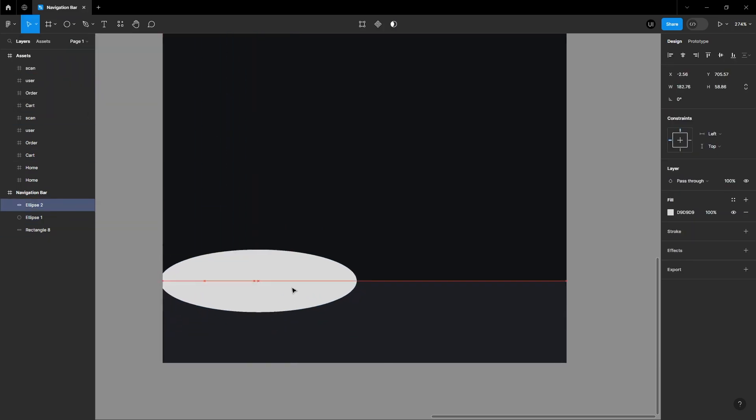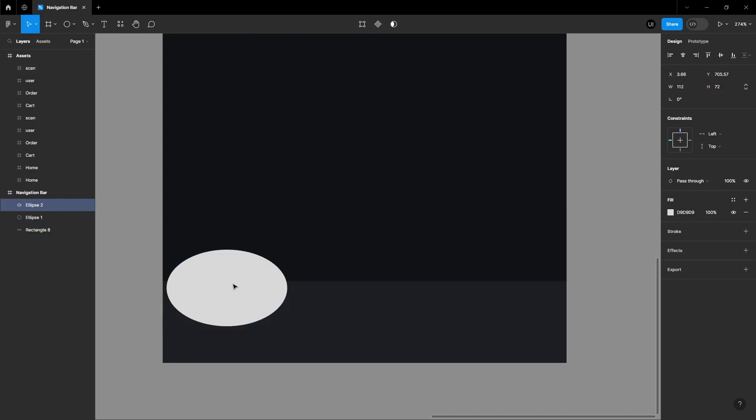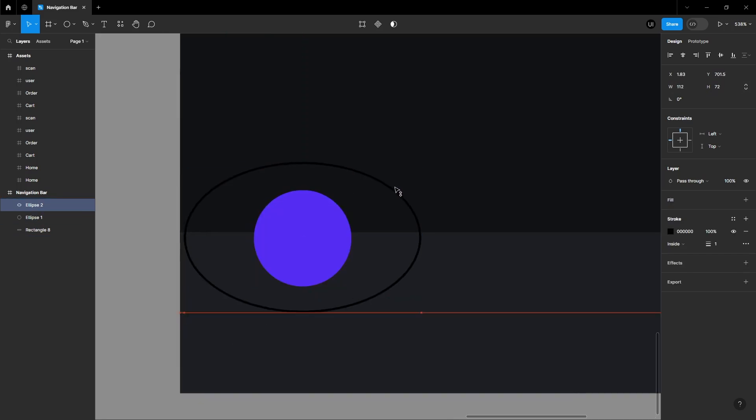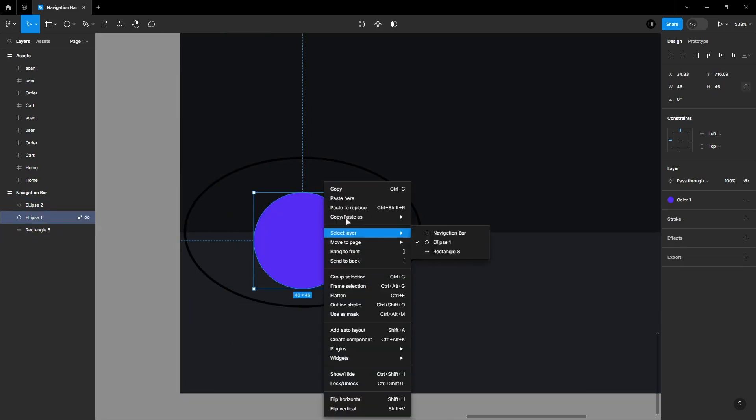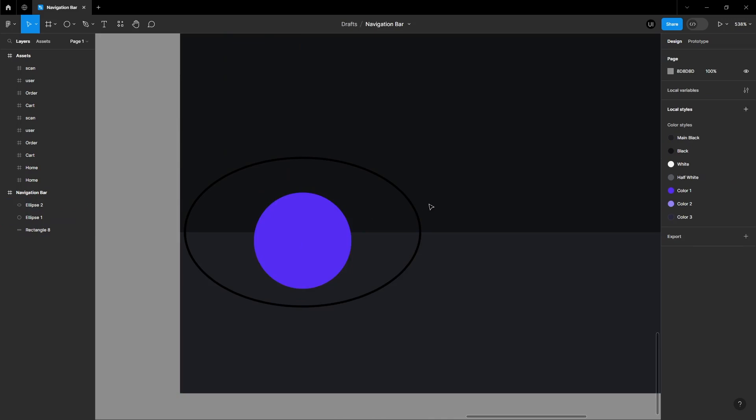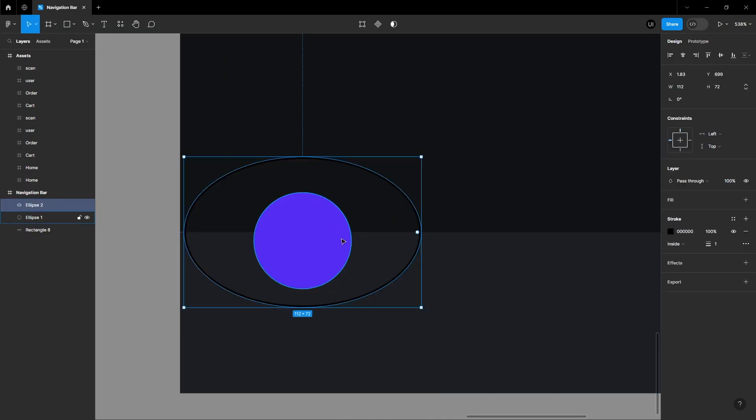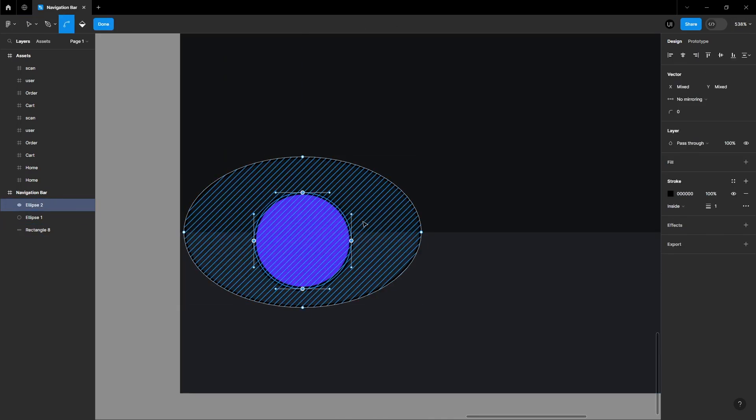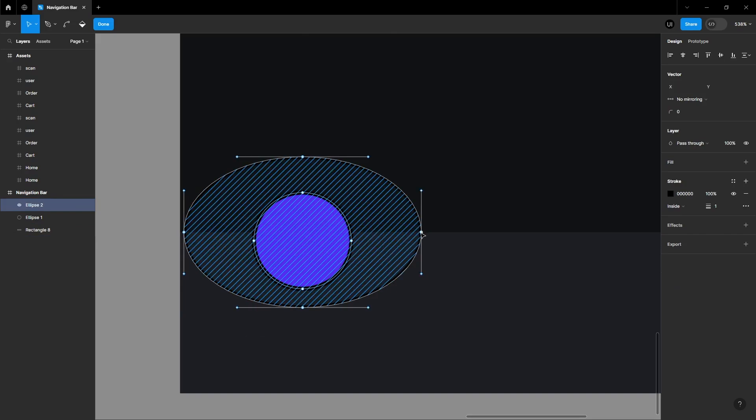Design an ellipse that's 112 pixels wide and 72 pixels tall. Remove the fill and add a stroke. Copy the small circle. Double-click on the ellipse to edit it in vector format and paste the small circle in the ellipse. This is just for reference point, we will delete this circle later.